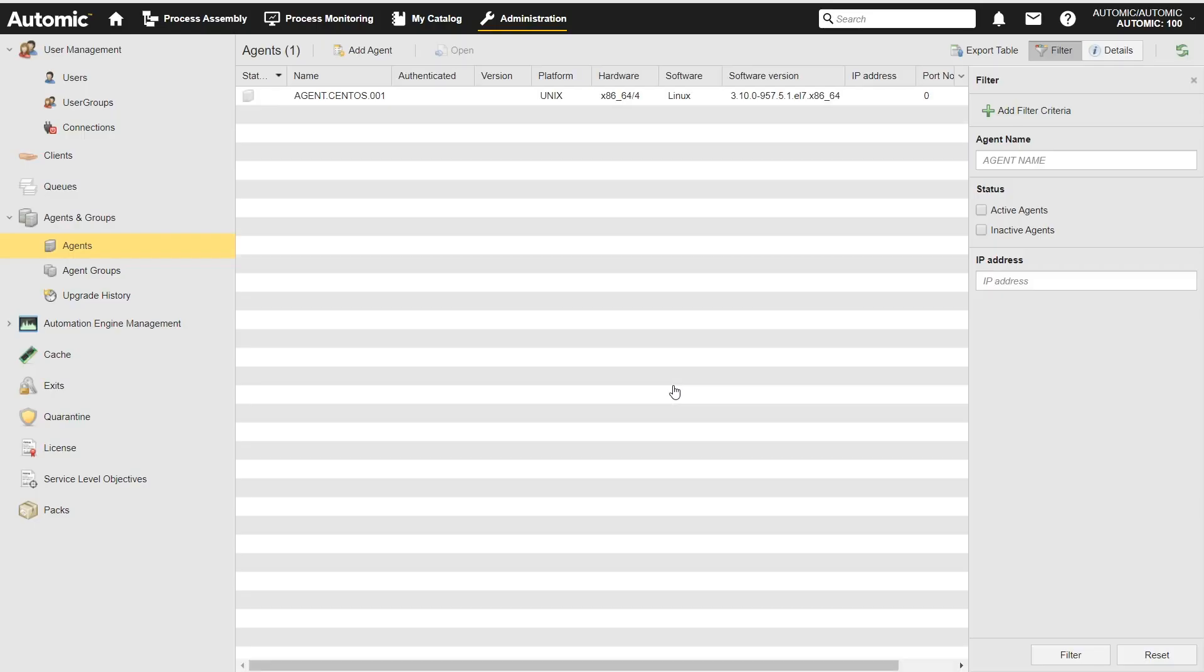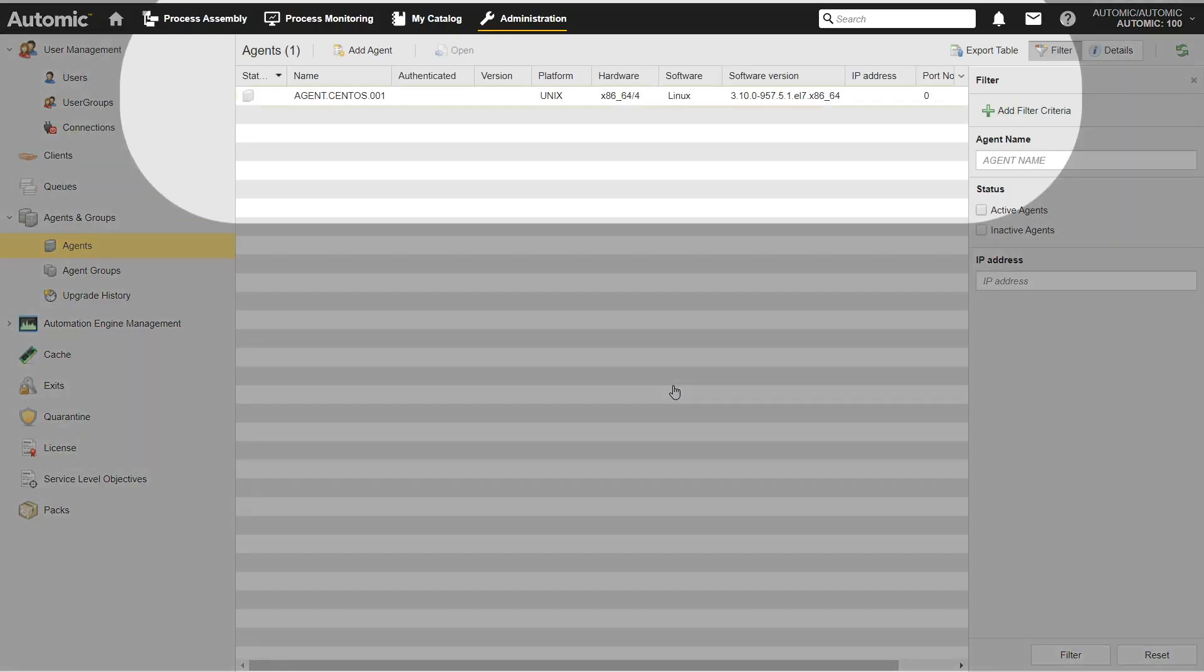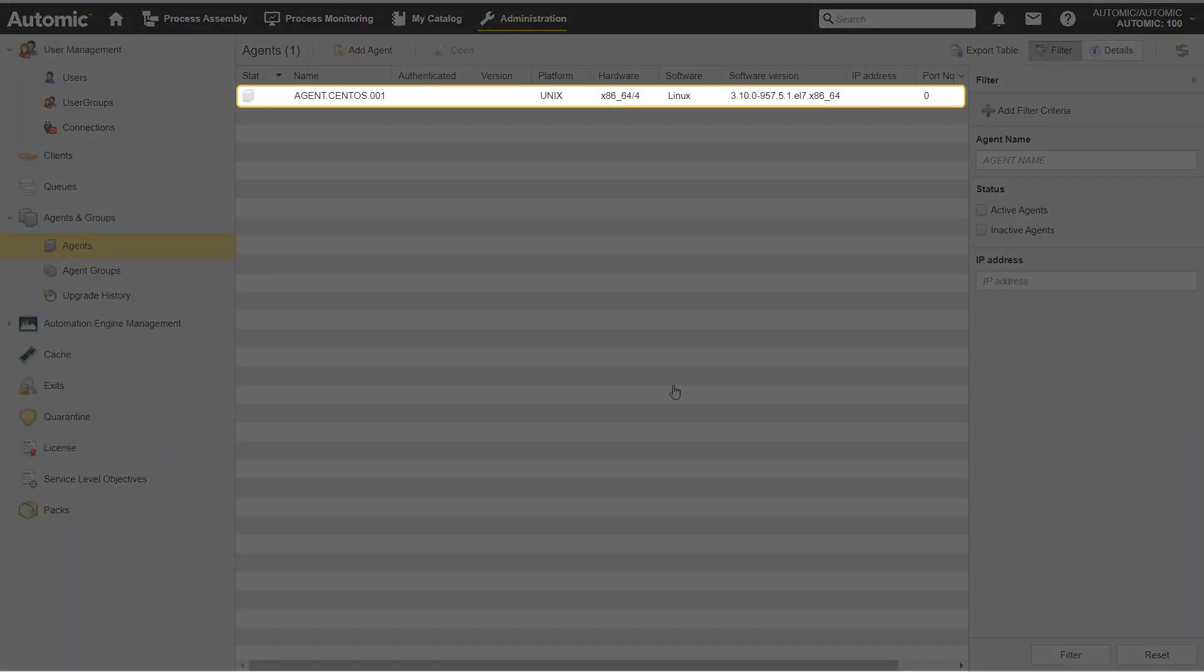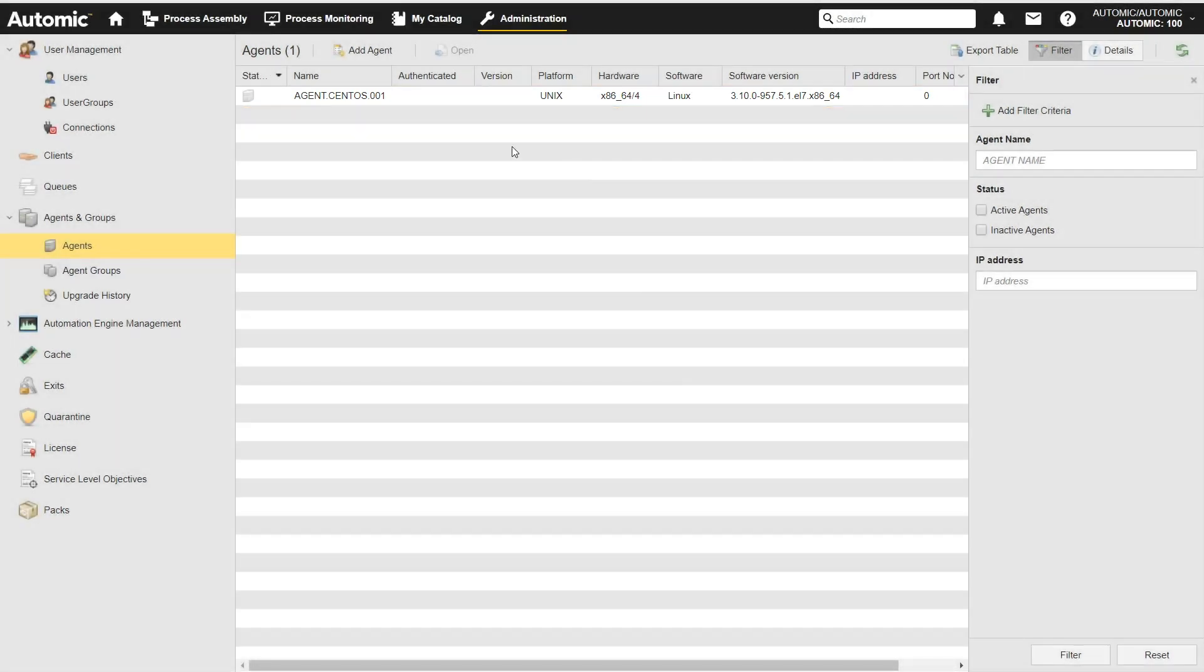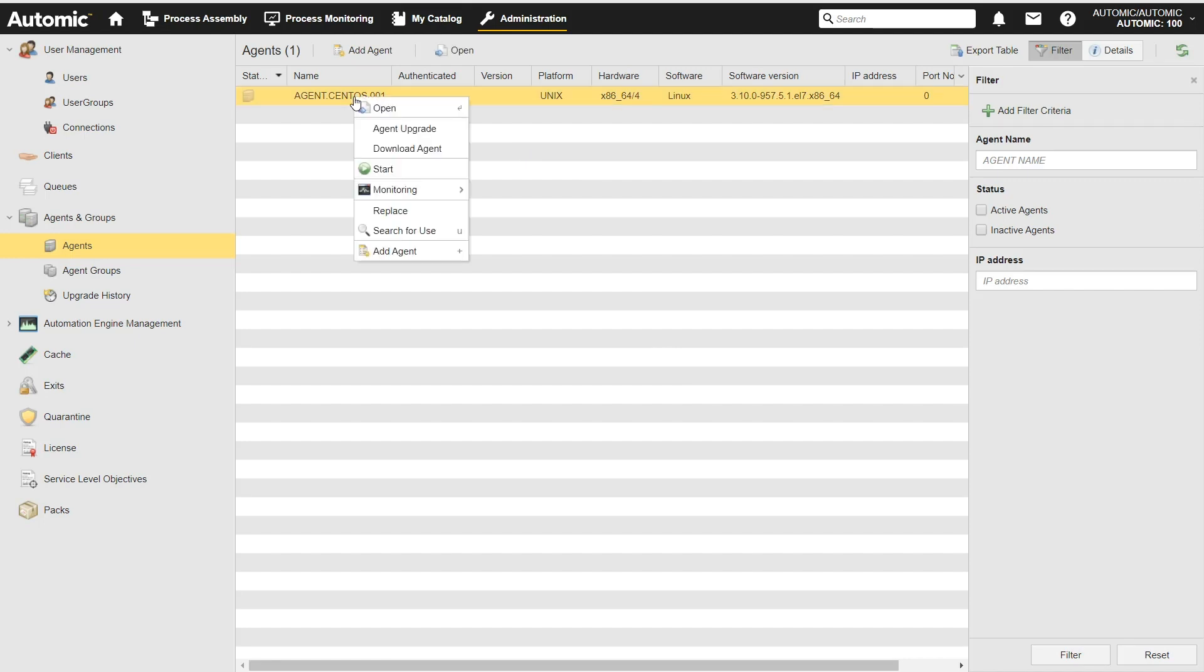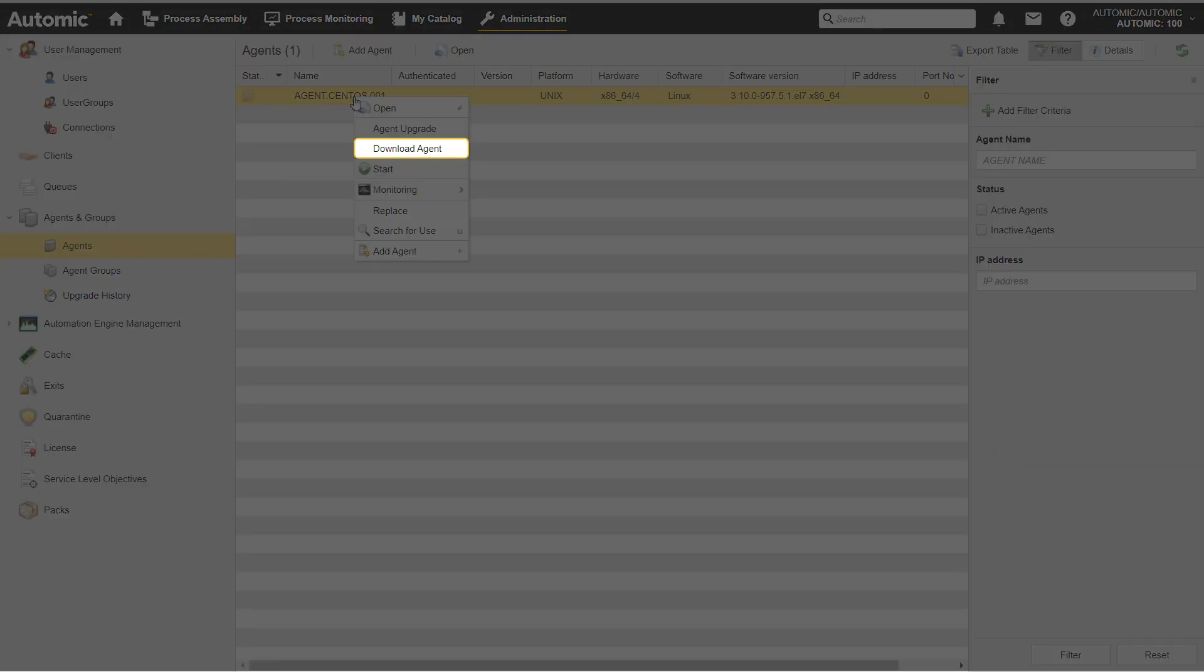The Unix agent I have created is displayed in the agents list. Now I have to download the pre-configured agent. I right-click the Unix agent I have created to open the context menu and select Download Agent.